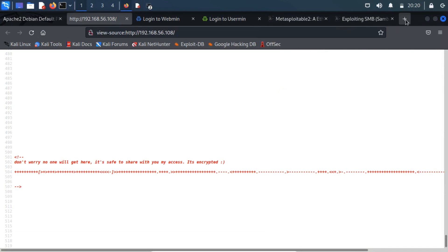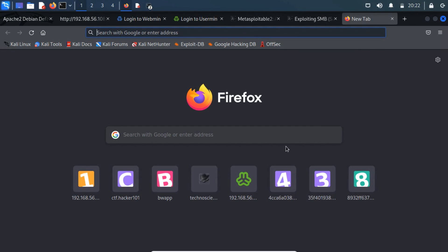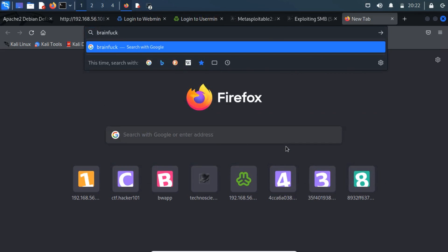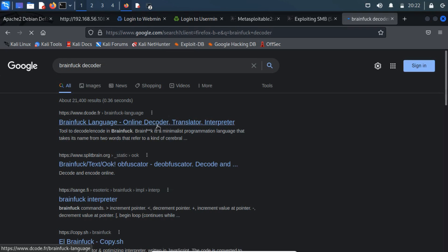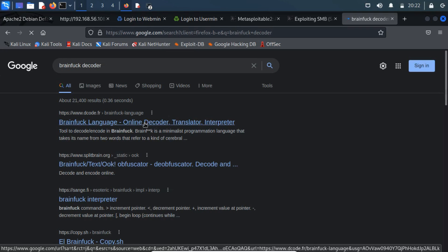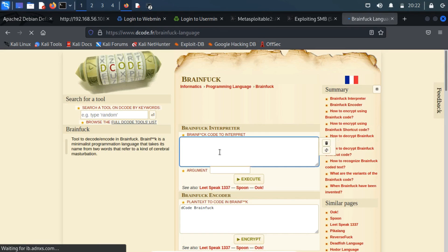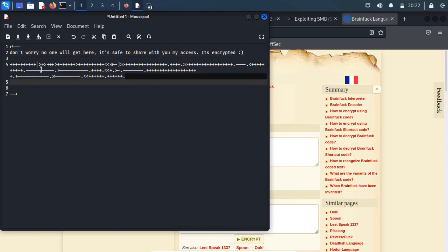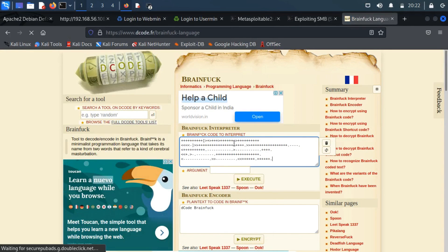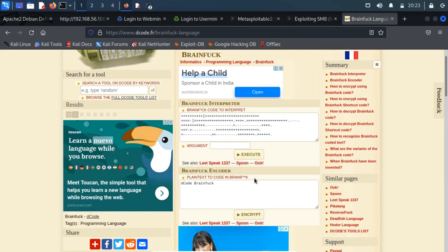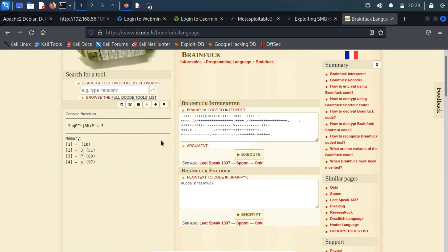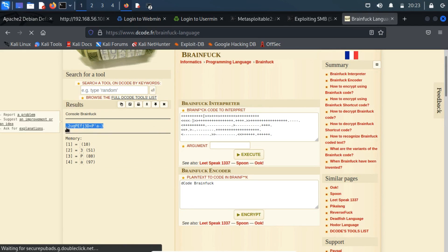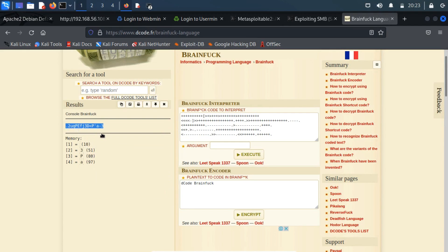Open the browser and search for the brainfuck decoder. Paste here the ciphertext and execute it. On successful execution, you will be spotted a password. Now, we have a valid username and password, so let's try to login with the web portal.